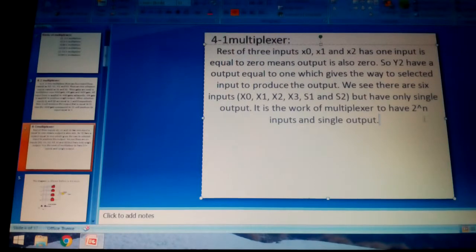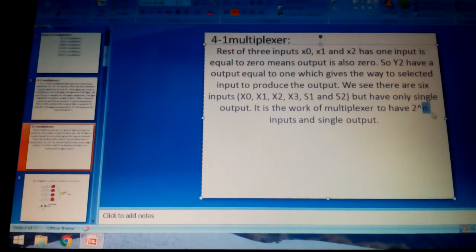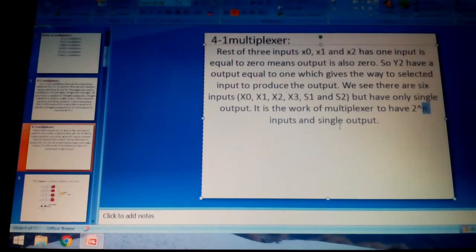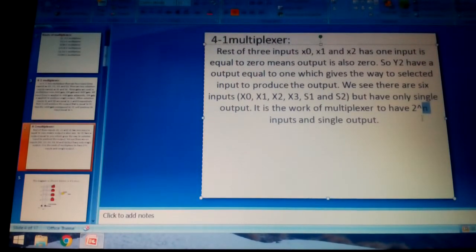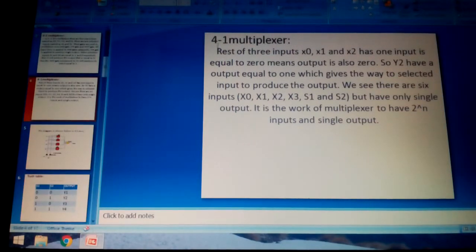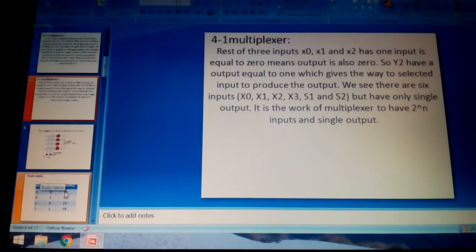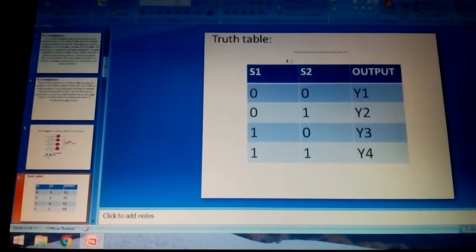The multiplexer works on the principle of 2^n inputs giving a single output. If n equals three, that gives 2^3 = eight inputs and only a single output. The 4:1 multiplexer is the standard multiplexer commonly used in telecommunication and data transfer applications.